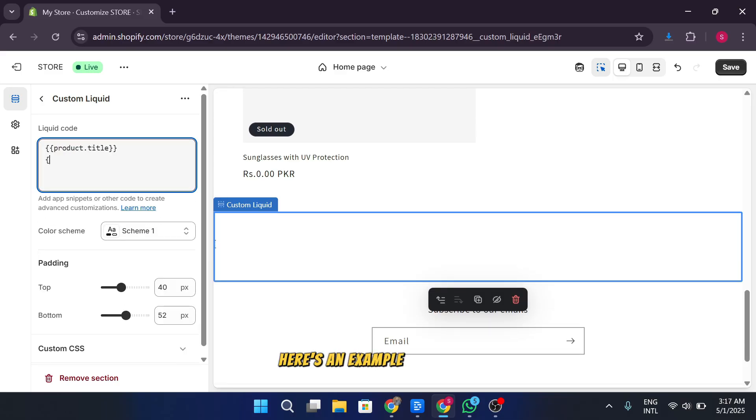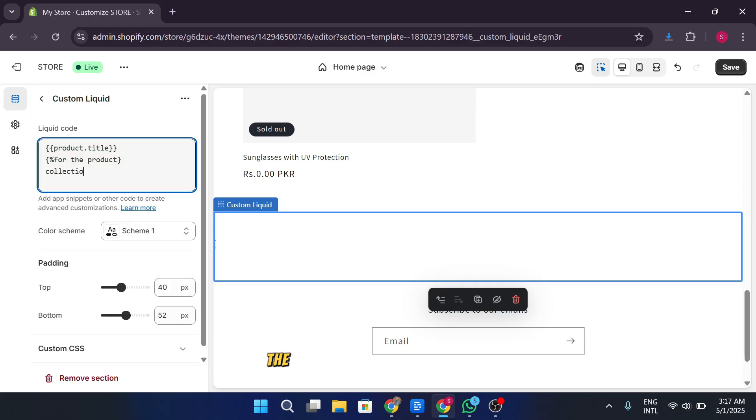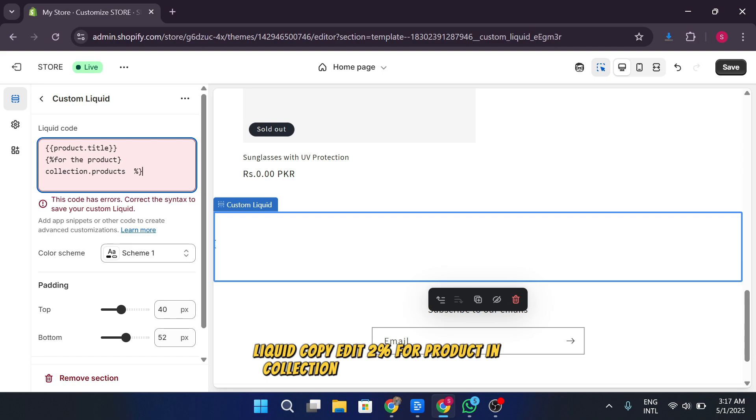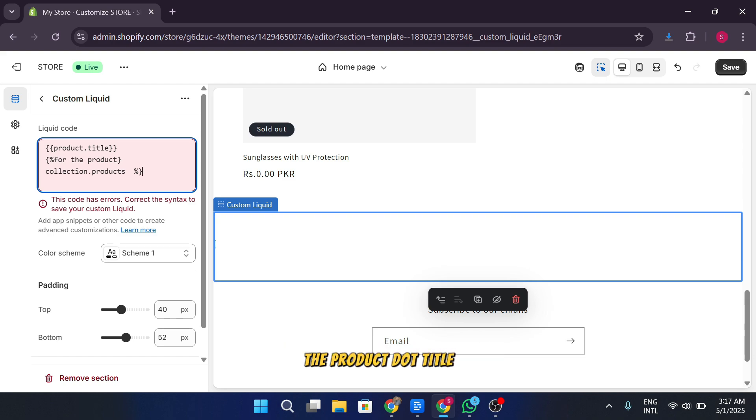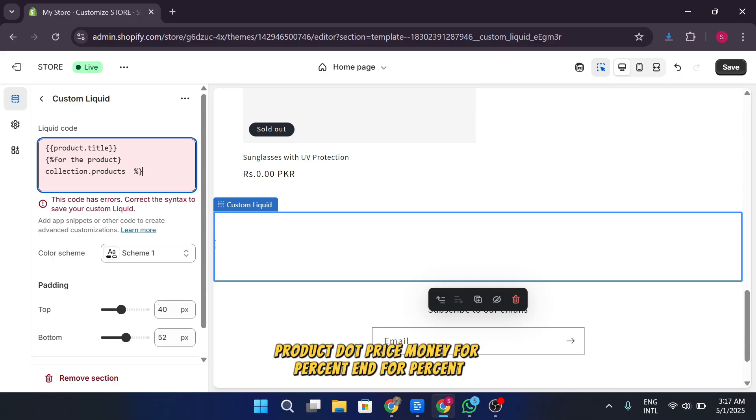Let's start with something simple. Here's an example of a basic liquid loop that displays product information. The code snippet looks like this: Liquid, copy, edit. To percent for product in collection dot products percent. The product dot title. Product dot price. Money. Percent end for percent.